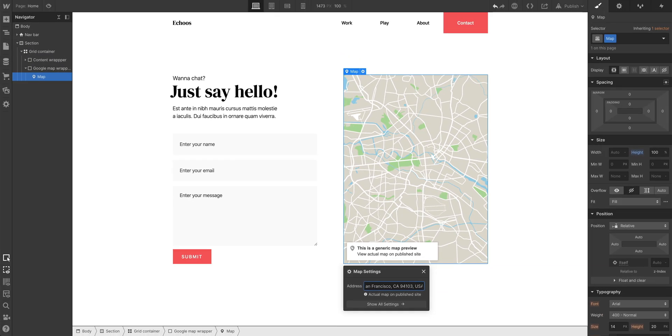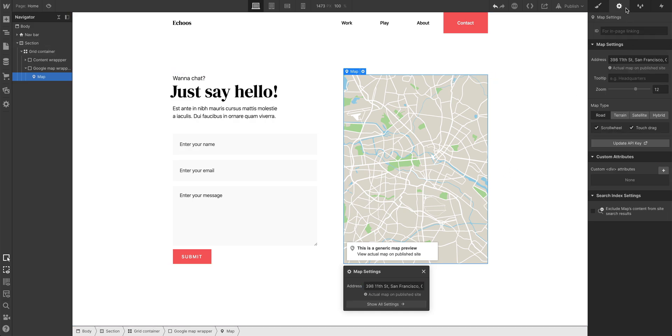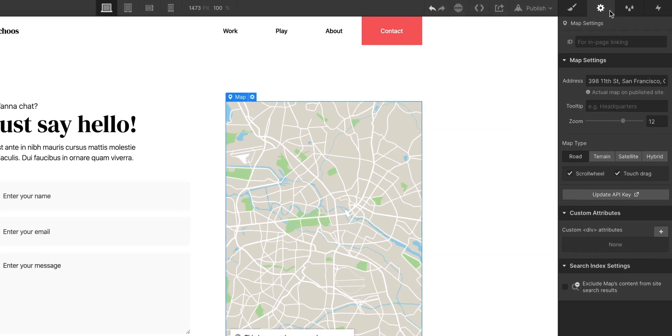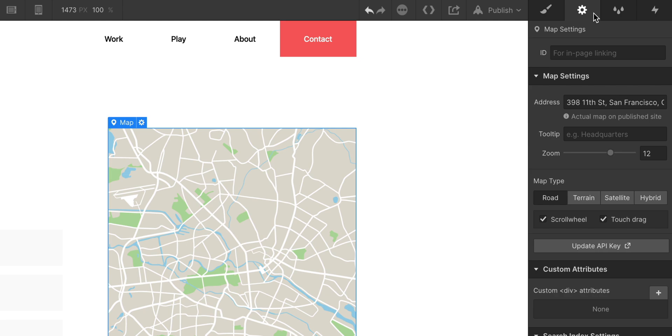What about specific settings? If we show all our settings, or if we just click over to the element settings panel, we can control the specific way our map behaves. We can change the address, add a tooltip, adjust the zoom level, and of course, change the type of map that's displayed.